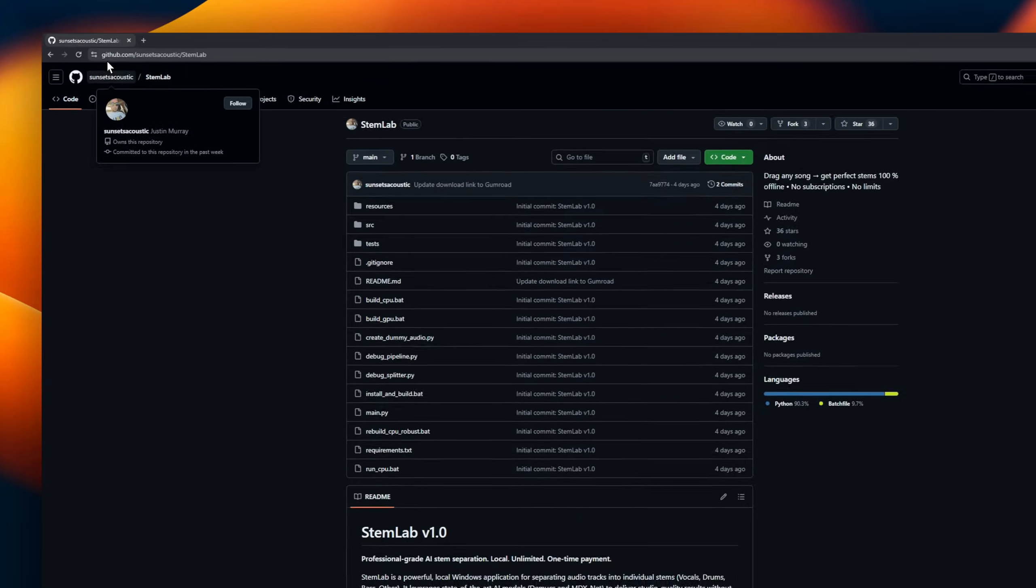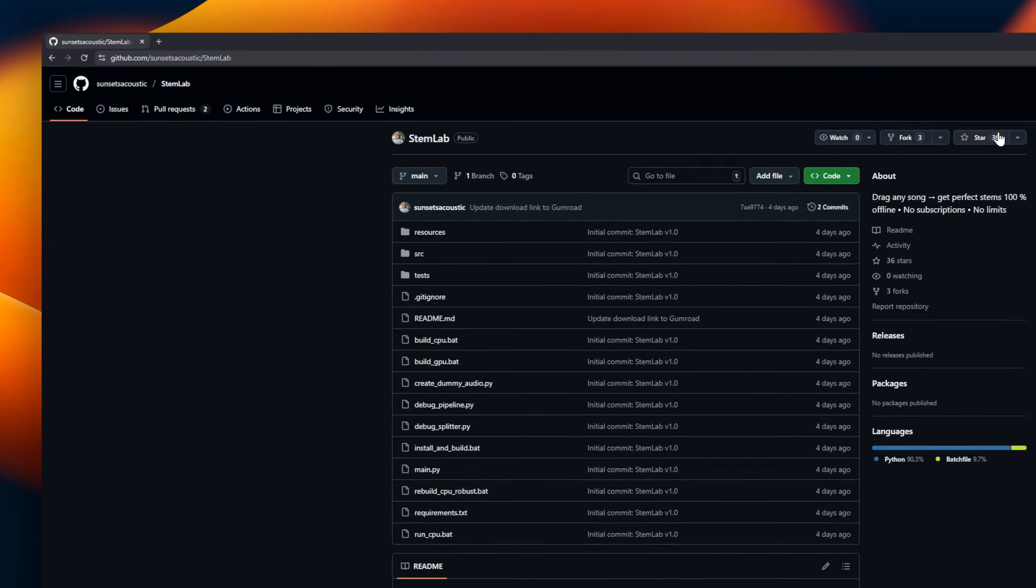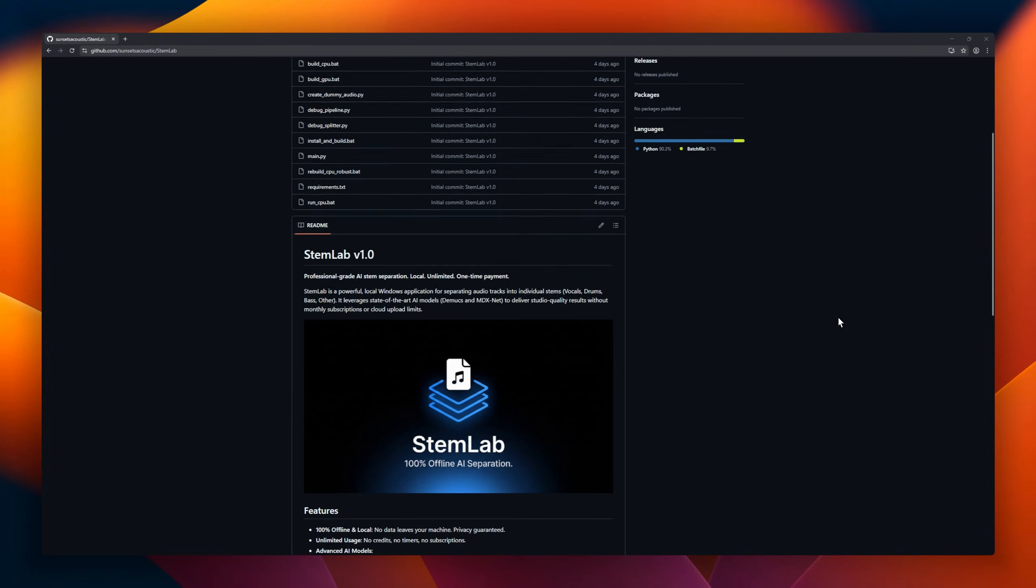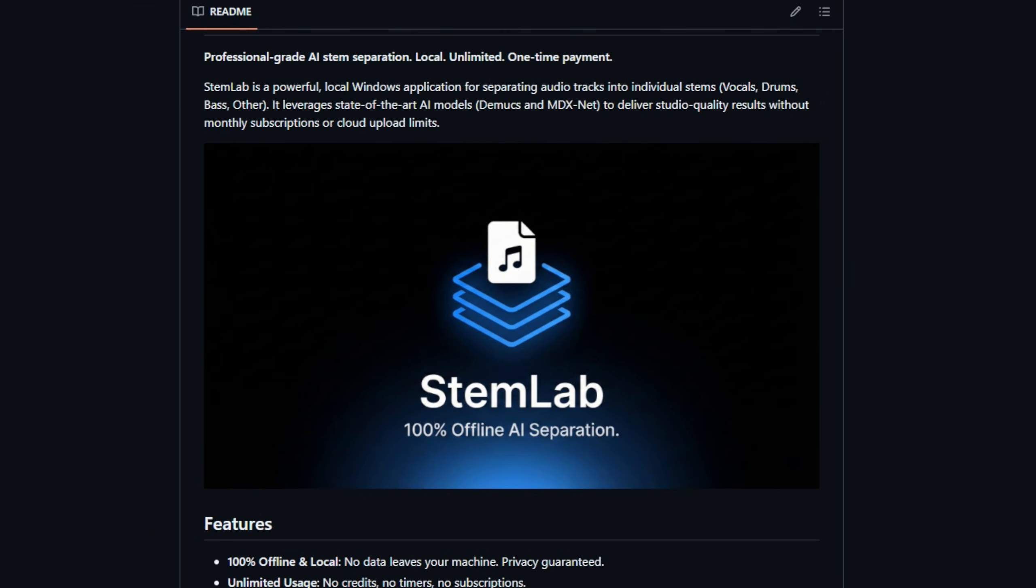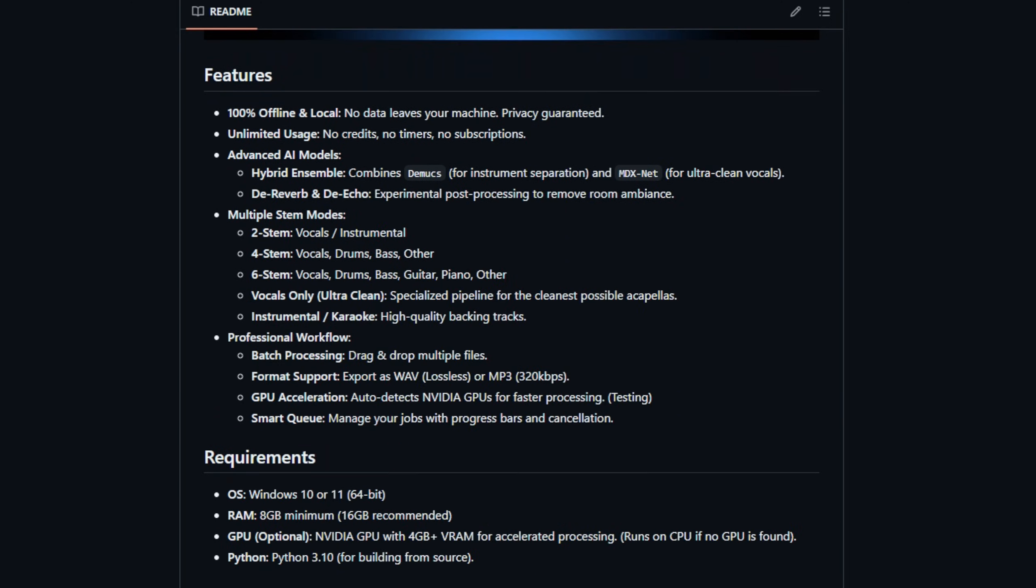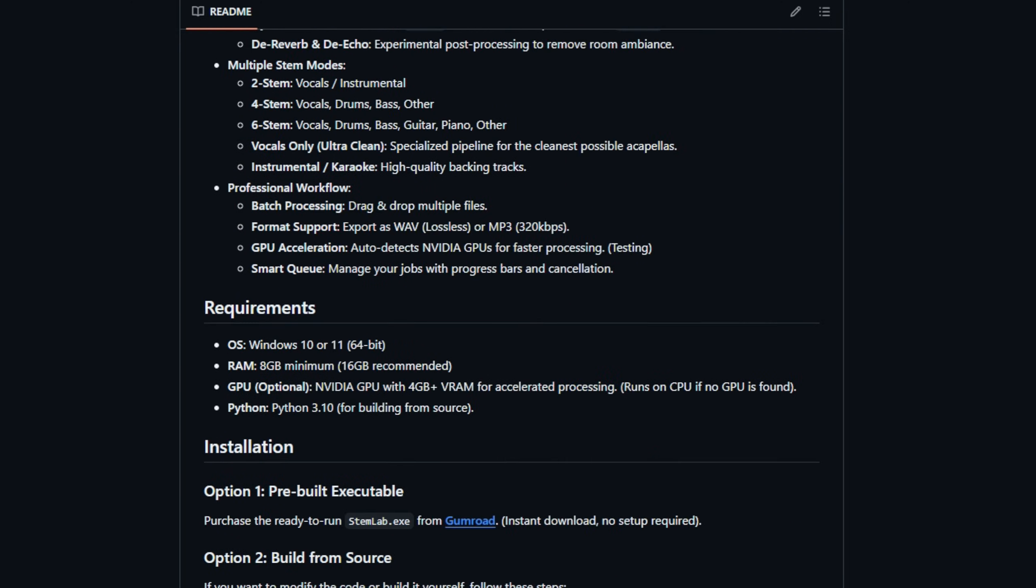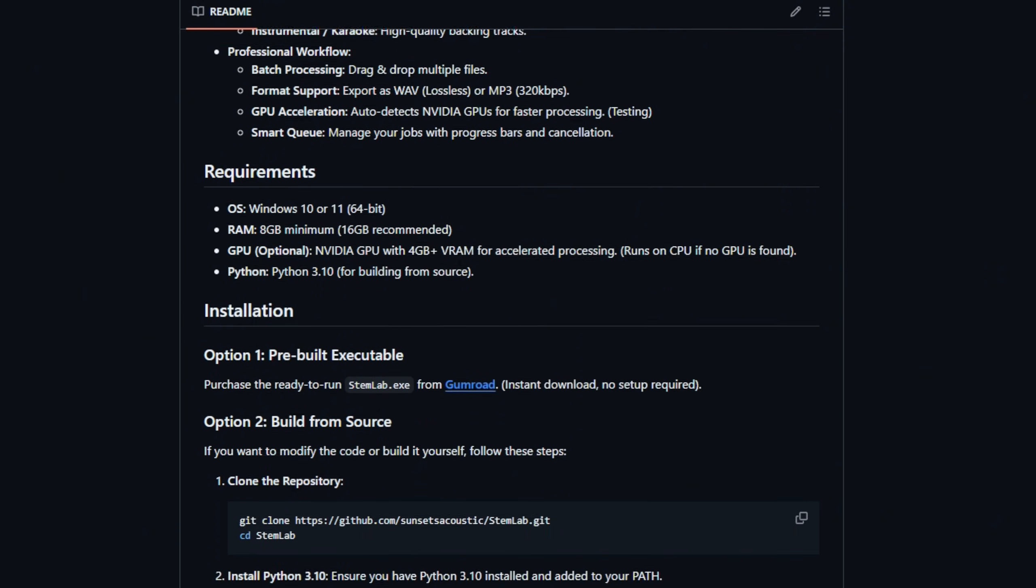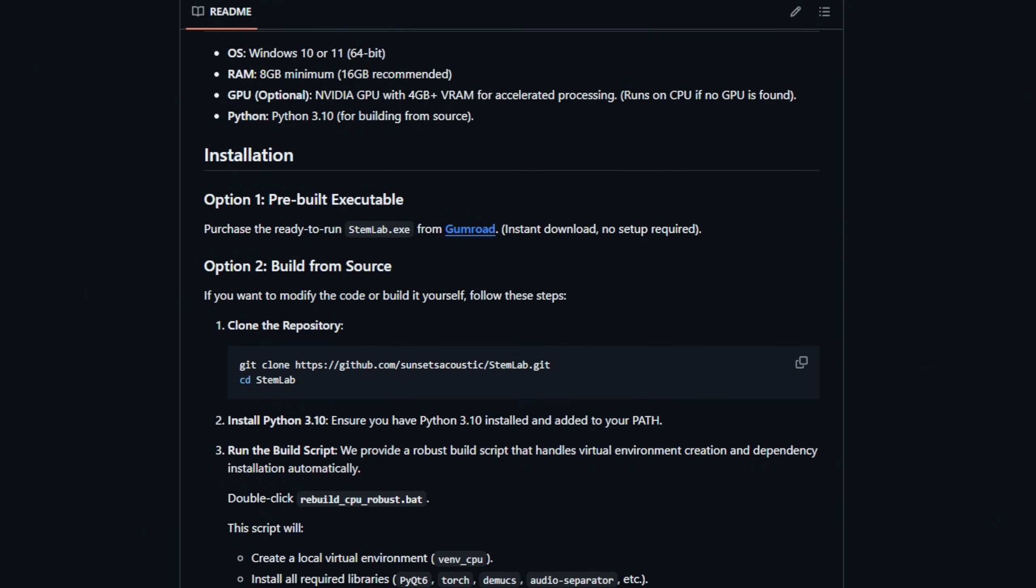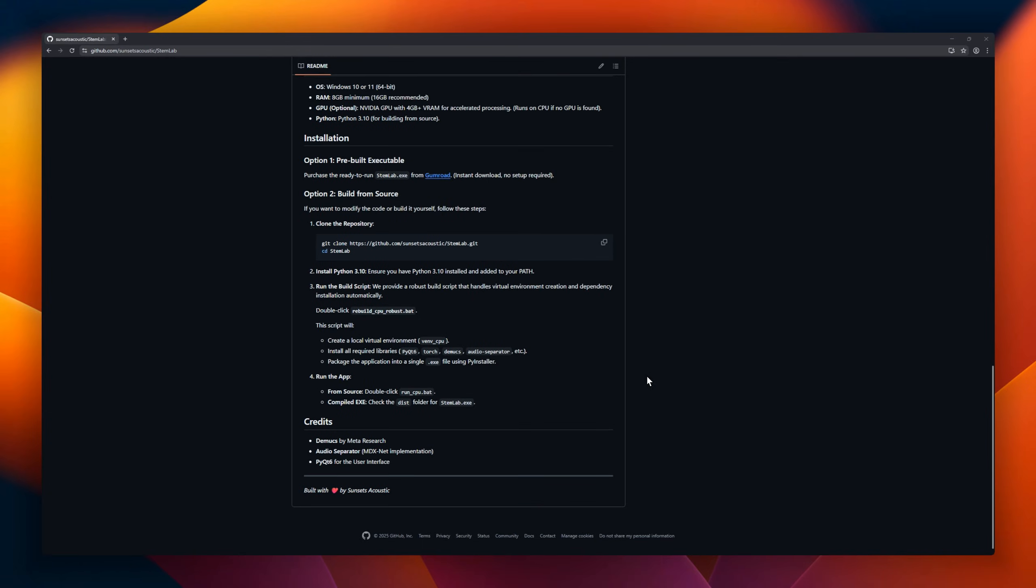StemLab, a professional AI tool for separating audio tracks into individual stems, vocals, drums, bass, and more, all locally on your Windows machine. Unlike cloud-based services, StemLab runs entirely offline, giving you full privacy and unlimited usage with just a one-time payment. No subscriptions, no credits, no timers, just powerful AI at your fingertips.